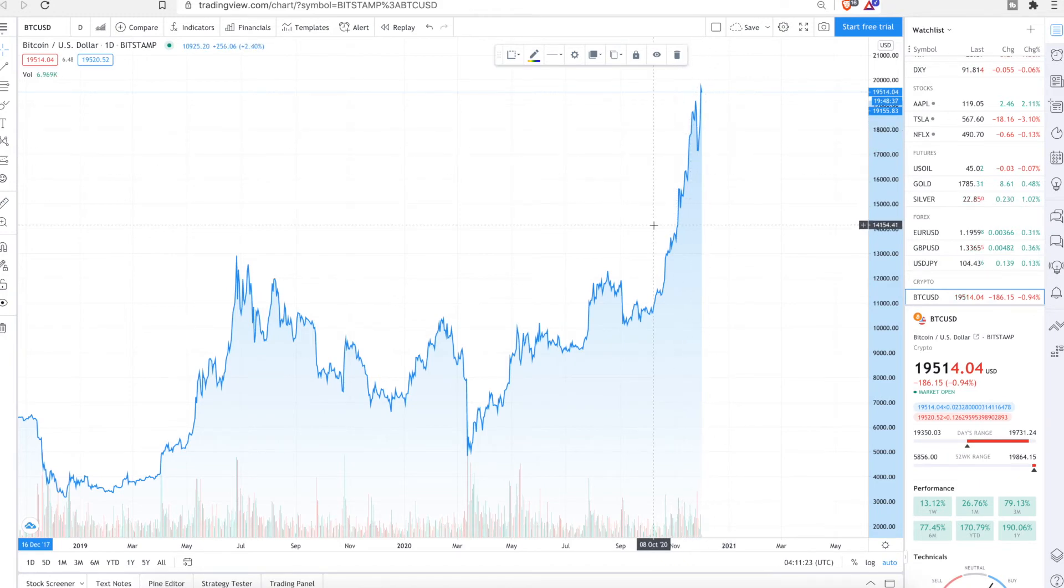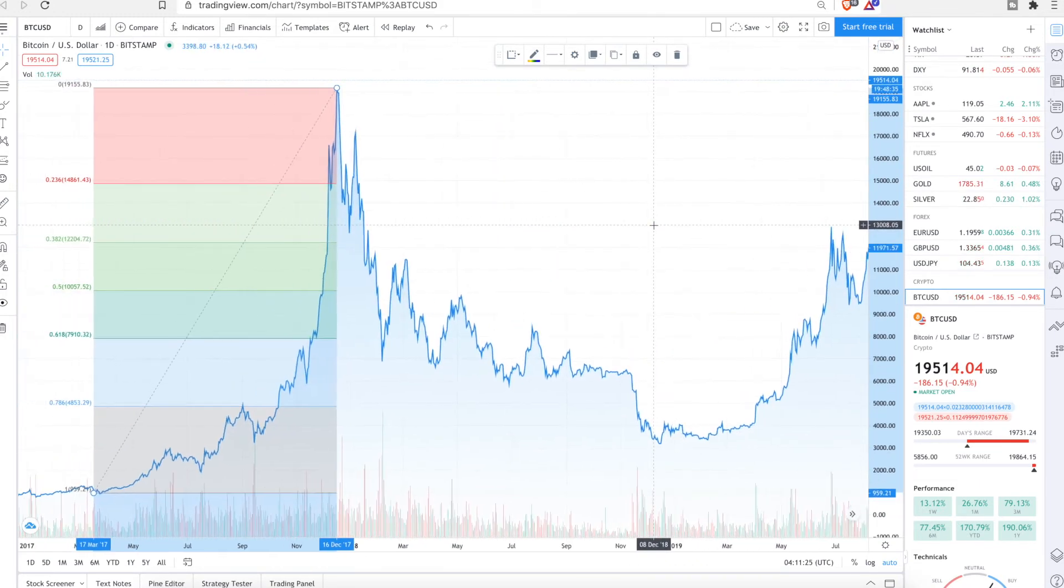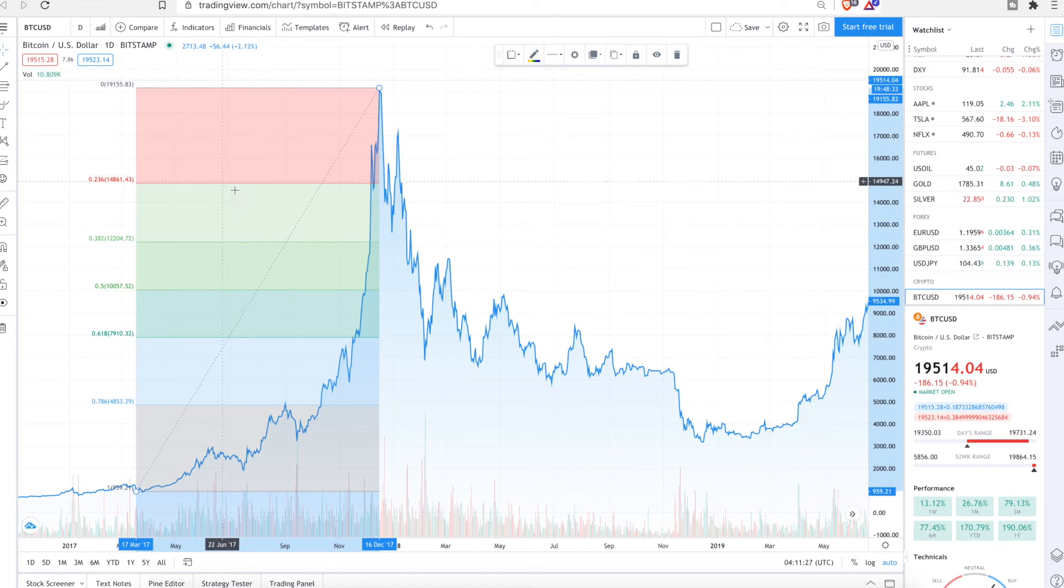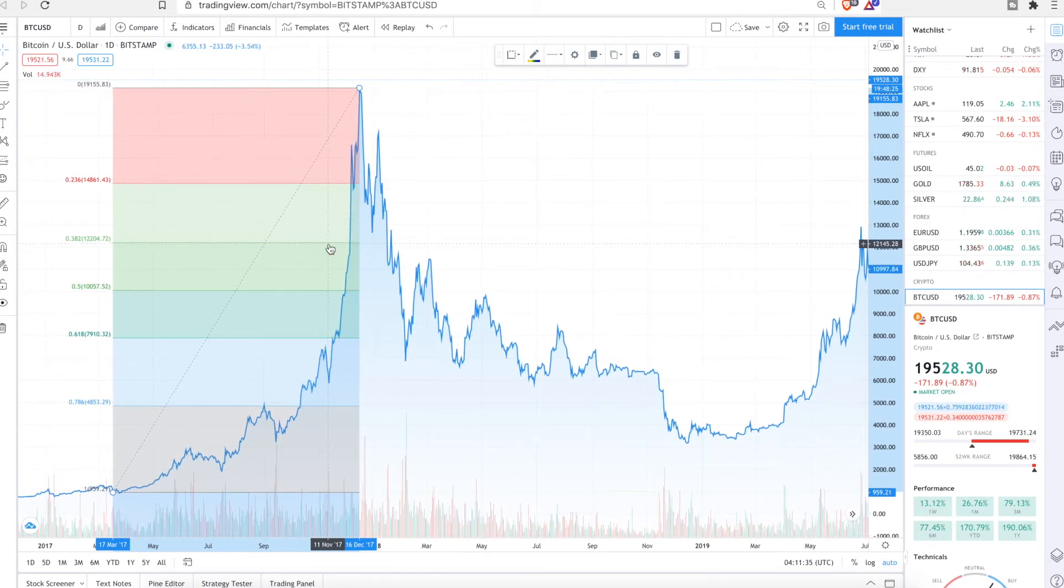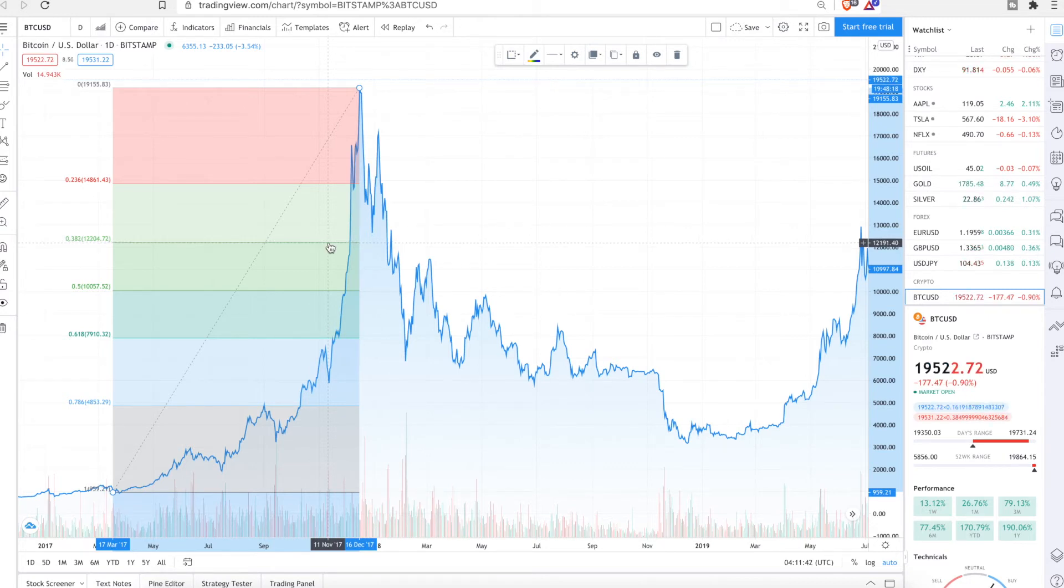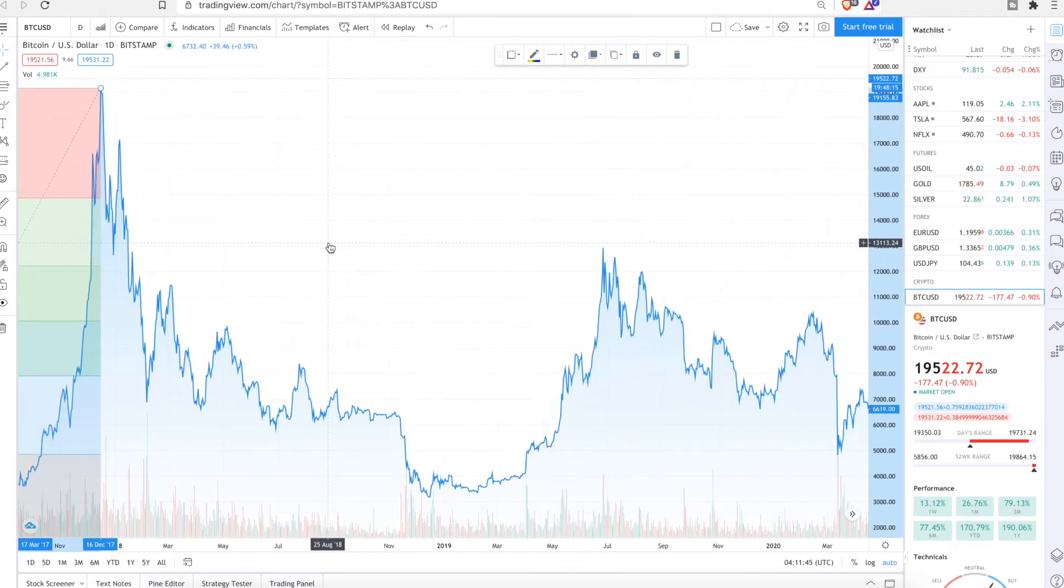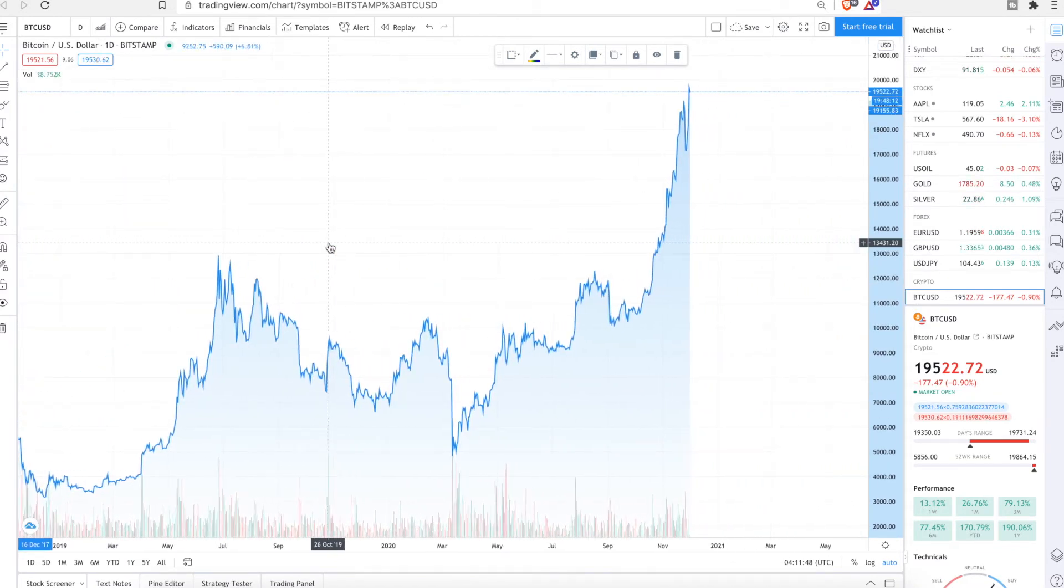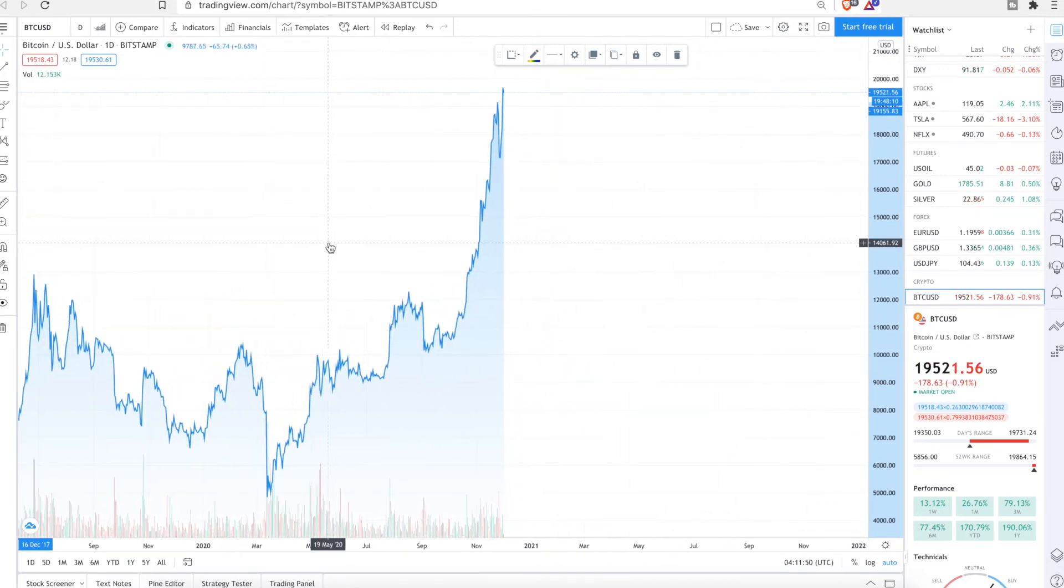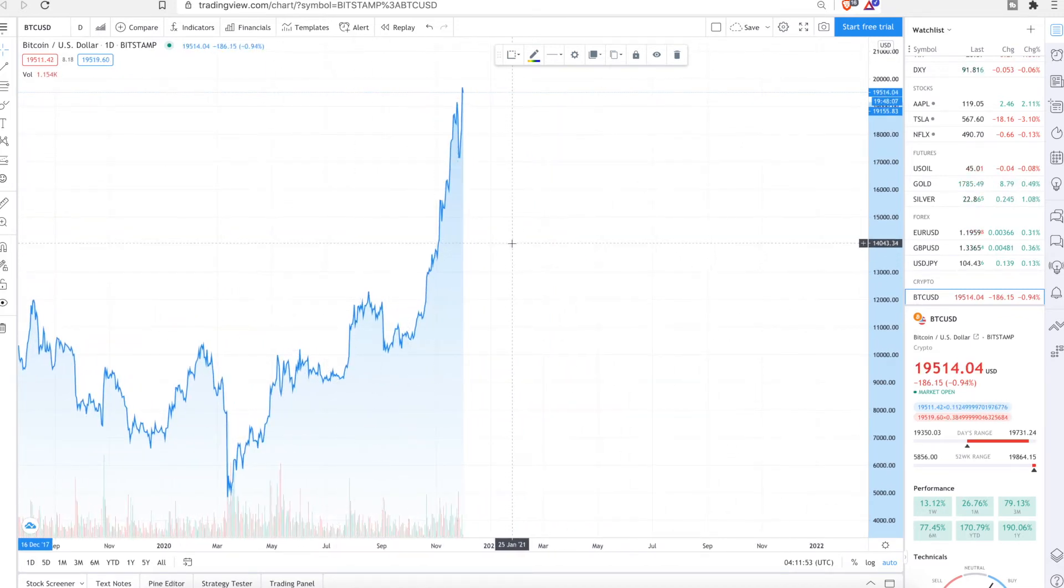So right now we're in a big uphill. So the numbers we need to look at... So if you see here, looks like 14,854 was the previous Fib. And then we also got around about 12,250 just to be on the safe side. Just so if it does come down that low, you don't miss out on a buying opportunity.